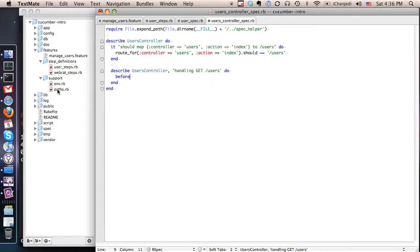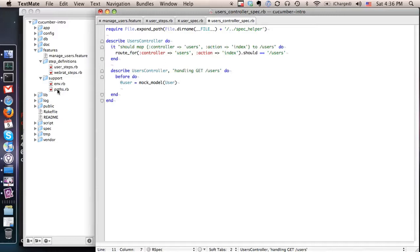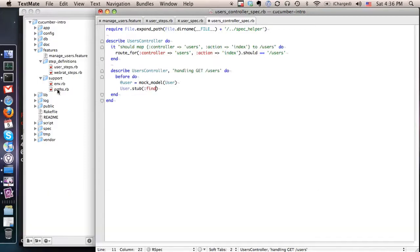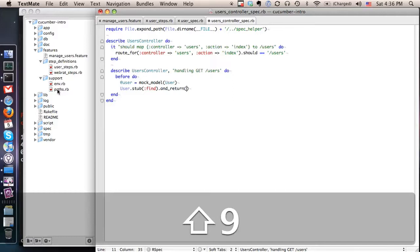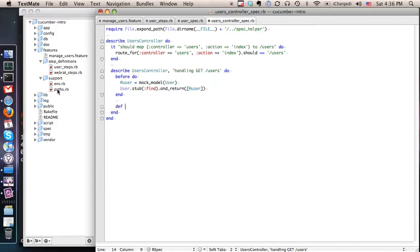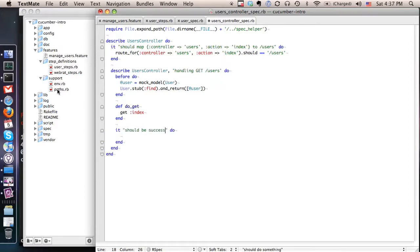So the first things we want to do is mock the user model because we kind of want to test just the controller in isolation and not any of the underlying stuff that is not related to this controller. So make sure that whenever we call find on the user model we always get back that one array with that user that we mocked. This is just a way of making our specs make a little more sense.